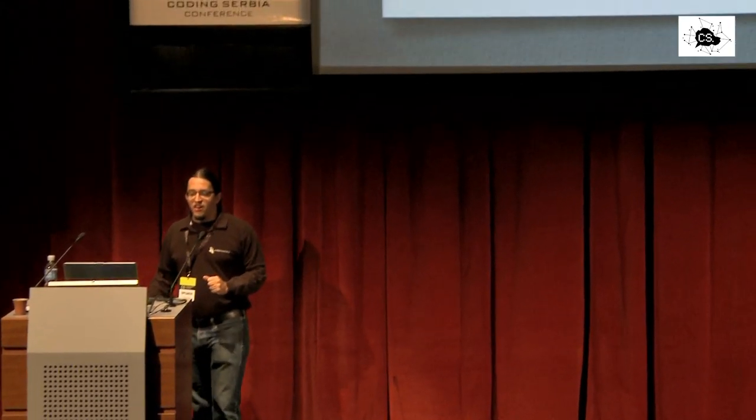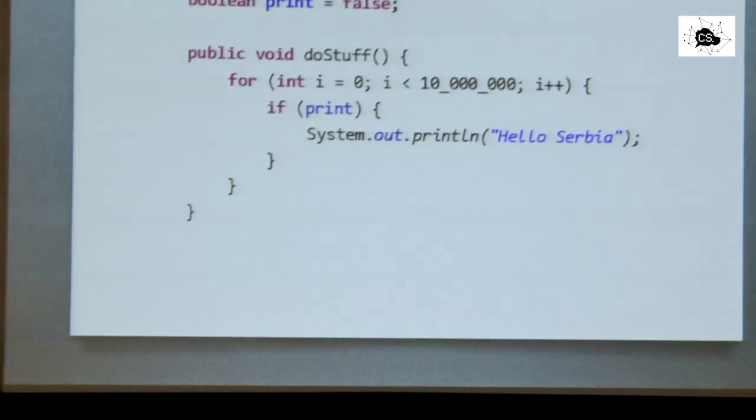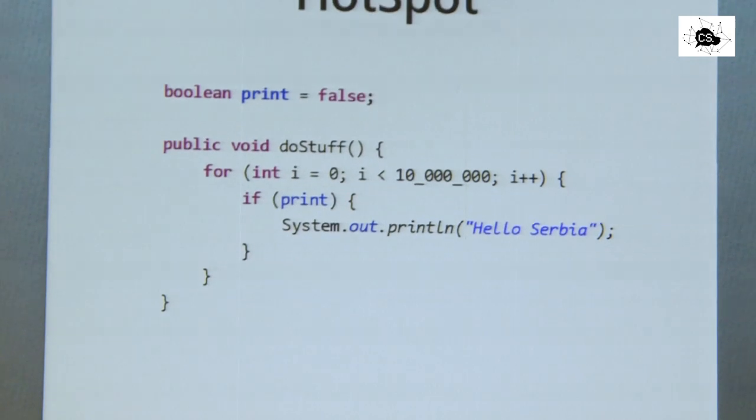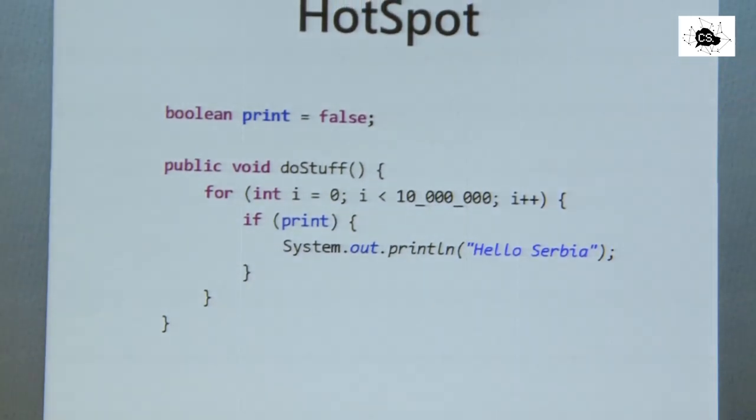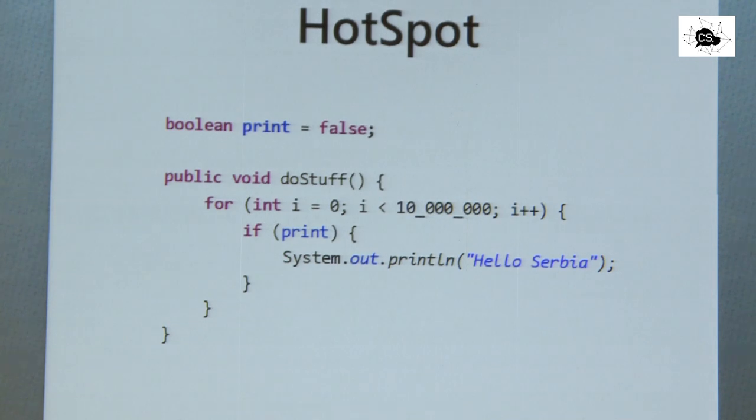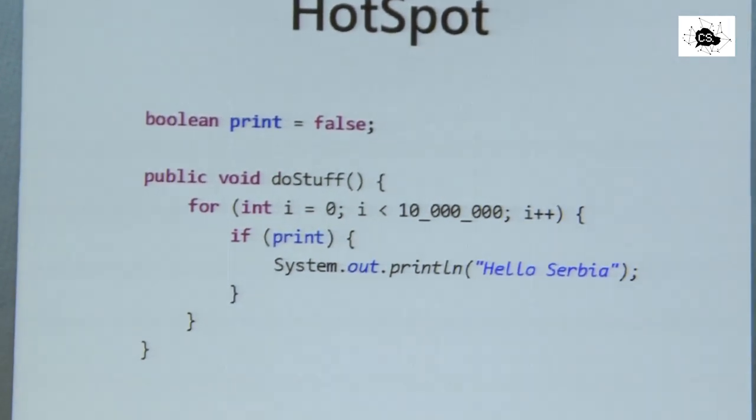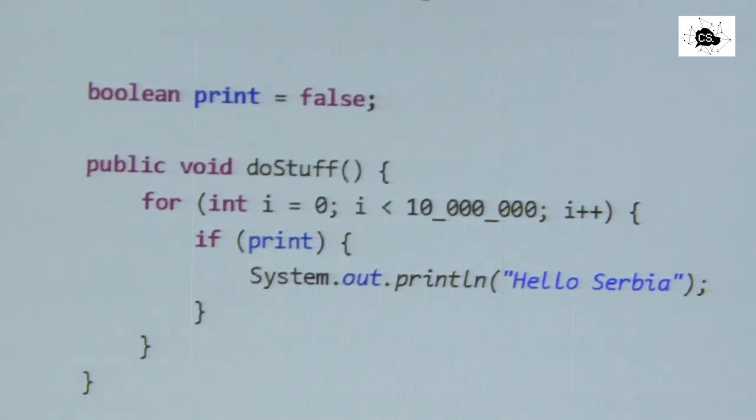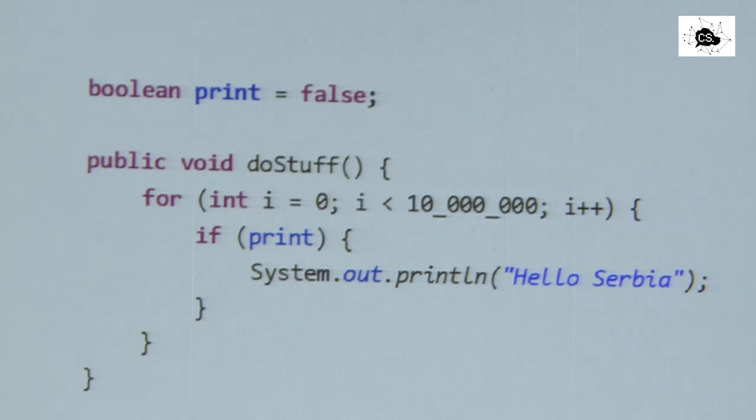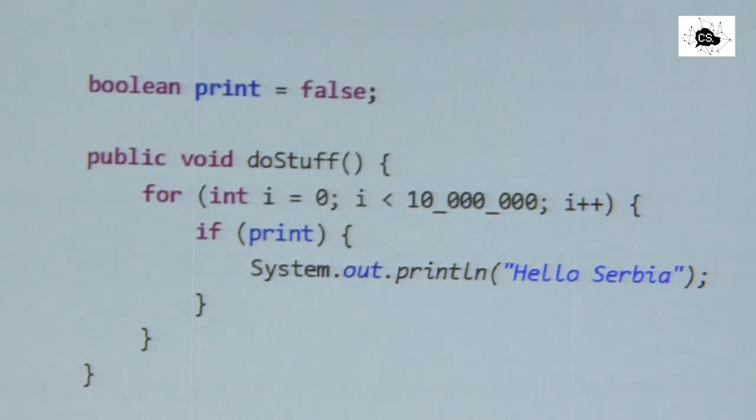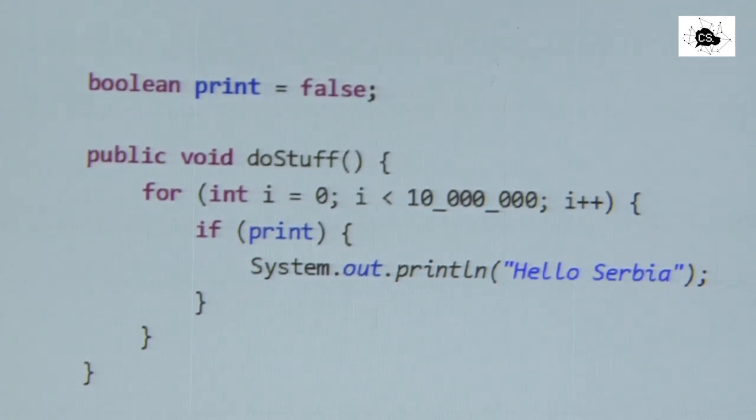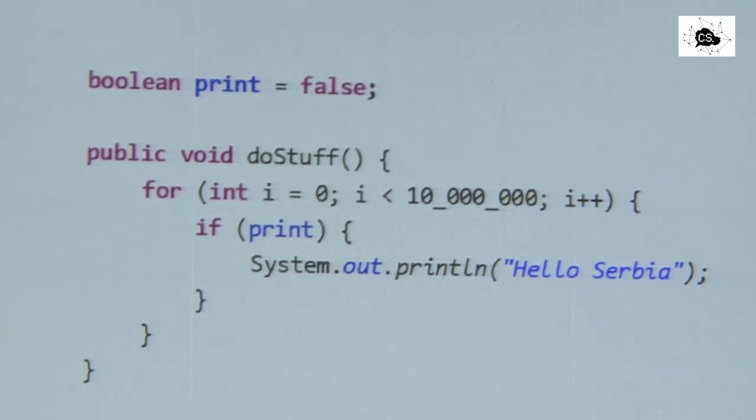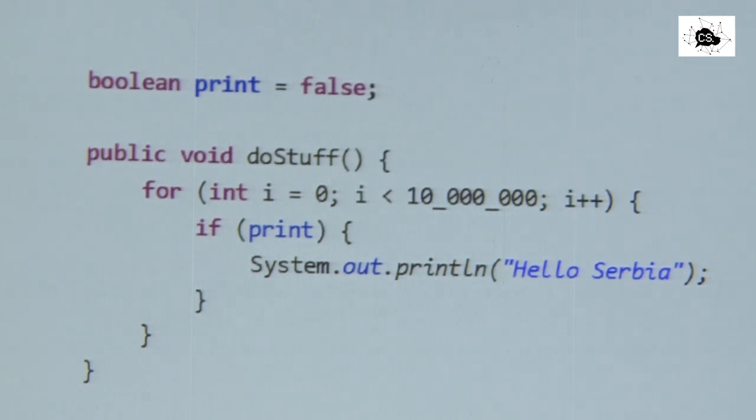This is a variant of that. We may expect 10 million tests of print being false or true. This is actually happening for some time. Until Hotspot detects, well, this value of print seems to be false. Why am I checking it all the time? And it will skip the whole execution of the loop. So this code becomes faster after Hotspot discovers this value is false and it will abort and not perform the 10 million invocations, which is nice.